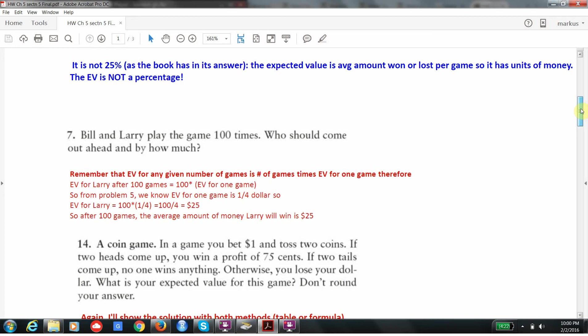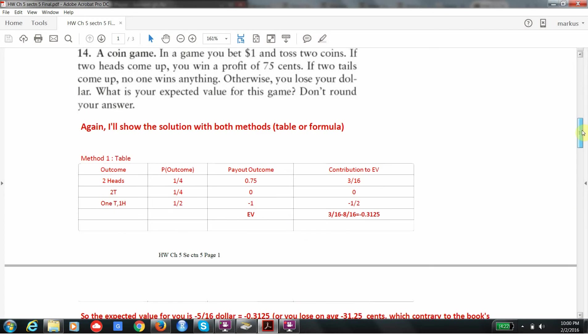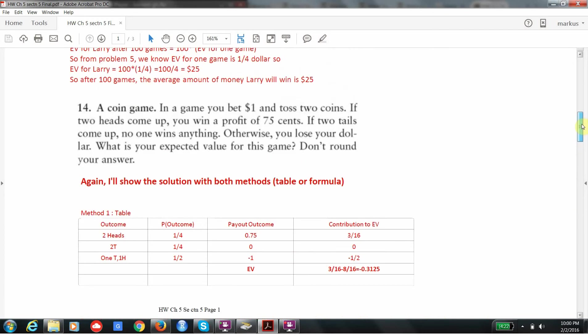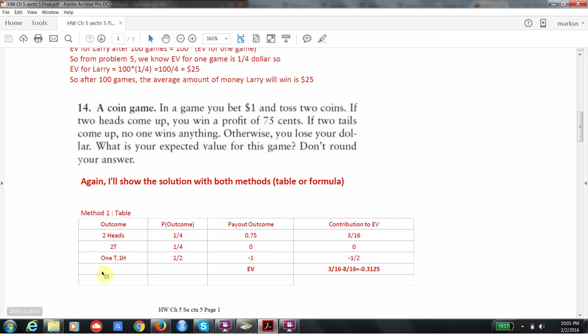That ends that collection of problems. Problem 14 is kind of tricky, and it's one of the reasons why I really suggest the table method, because notice that you have three outcomes. The formula gets a little tricky when you have more than two outcomes. Here you're going to bet $1, toss two coins, and three things can happen. You can win if two heads comes up, you can lose if a heads or a tails comes up, or you can draw if two tails comes up. In other words, draw means that nobody wins any money. There's no net payout for either party.